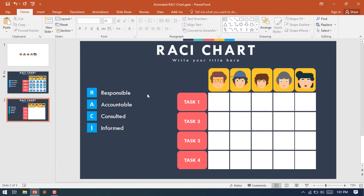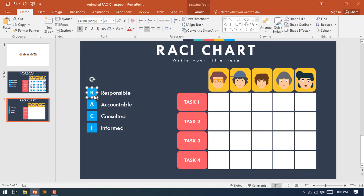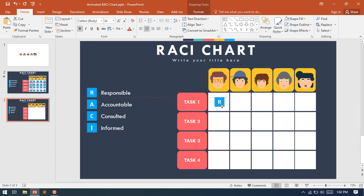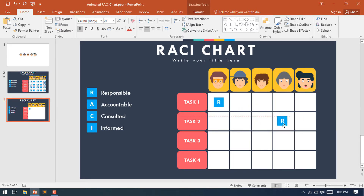Now select the Responsible character, make a duplicate, and place it over Task 1 — who is responsible for this task. I'll make the first person responsible for Task 1. Make another duplicate of the Responsible shape and place it on the second task, assigning a person to that responsibility.